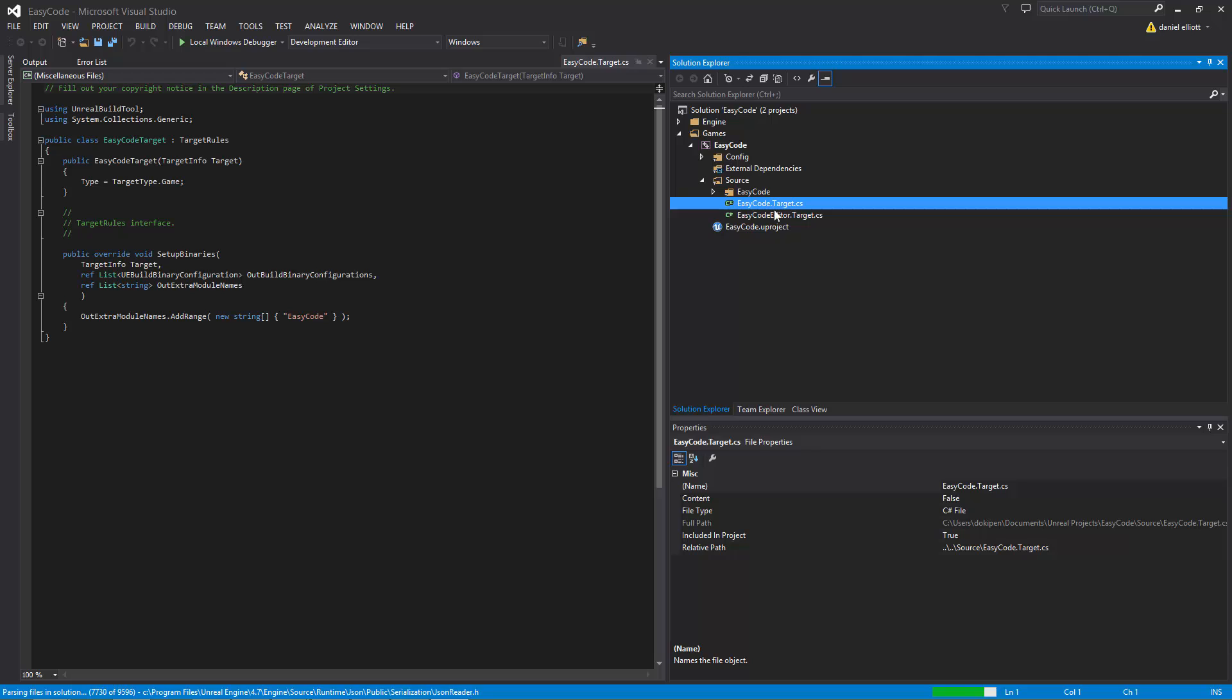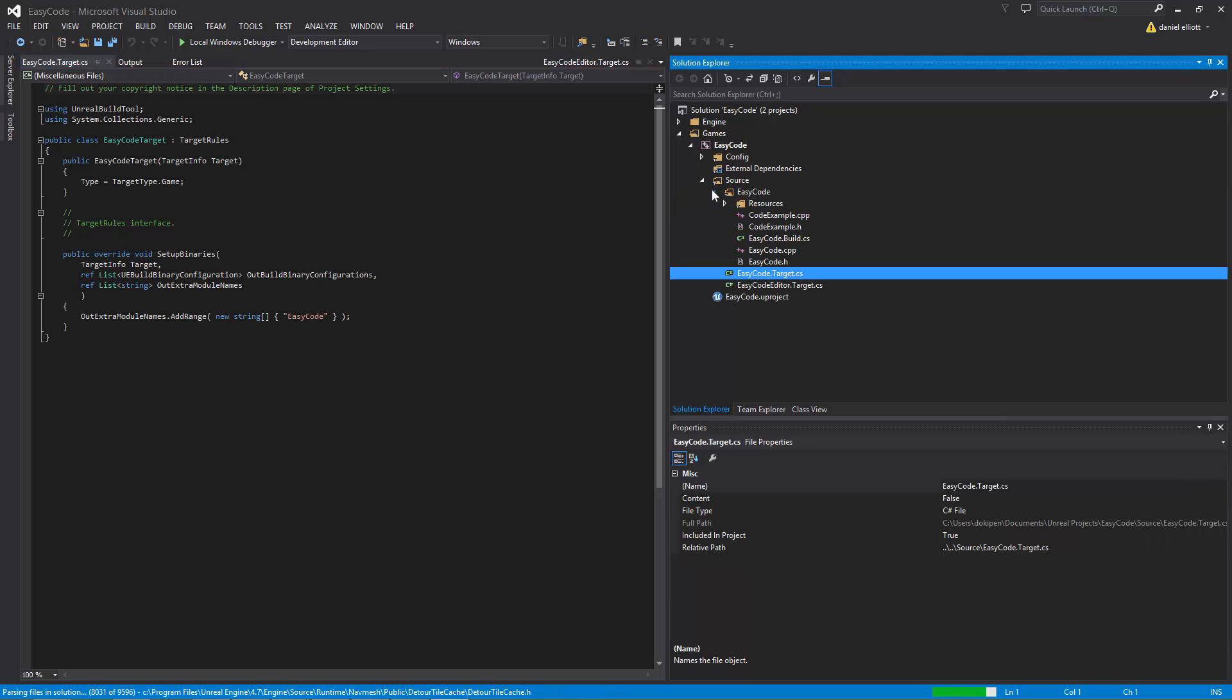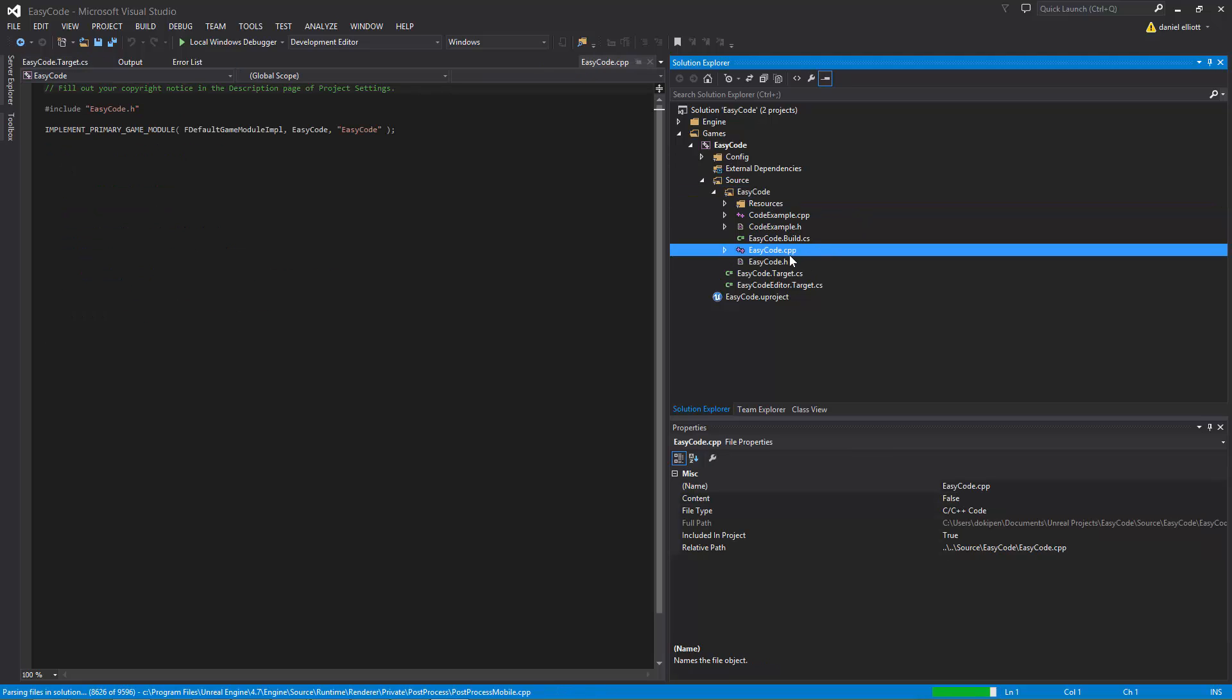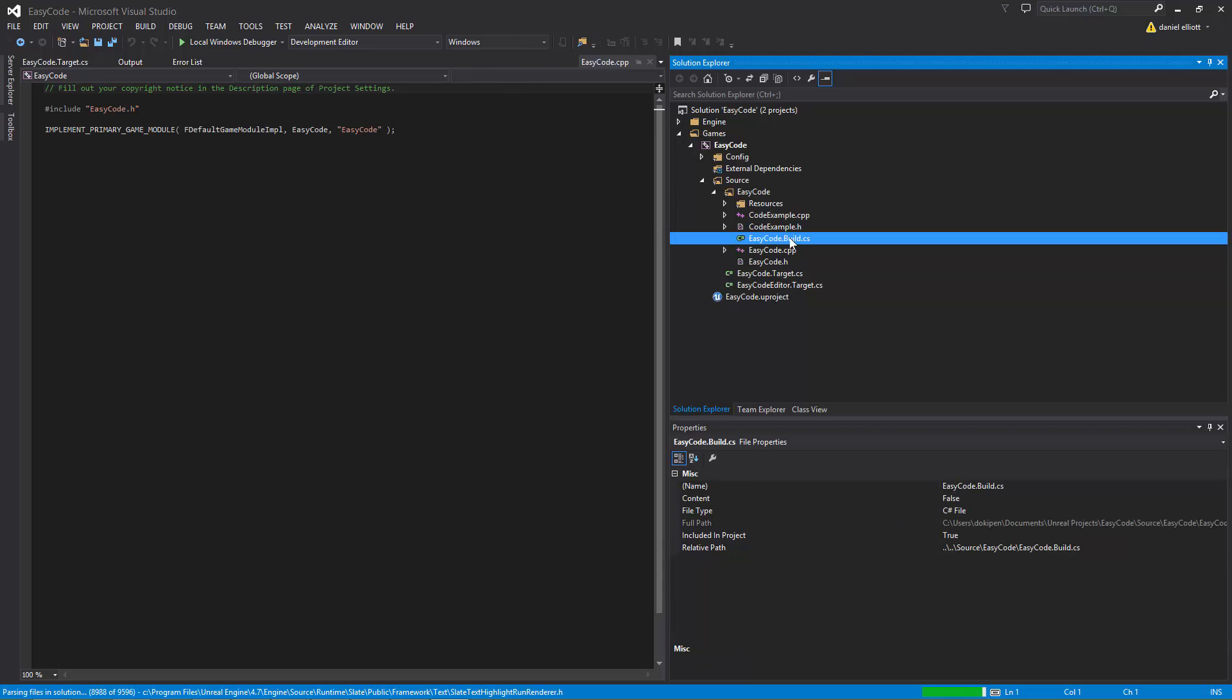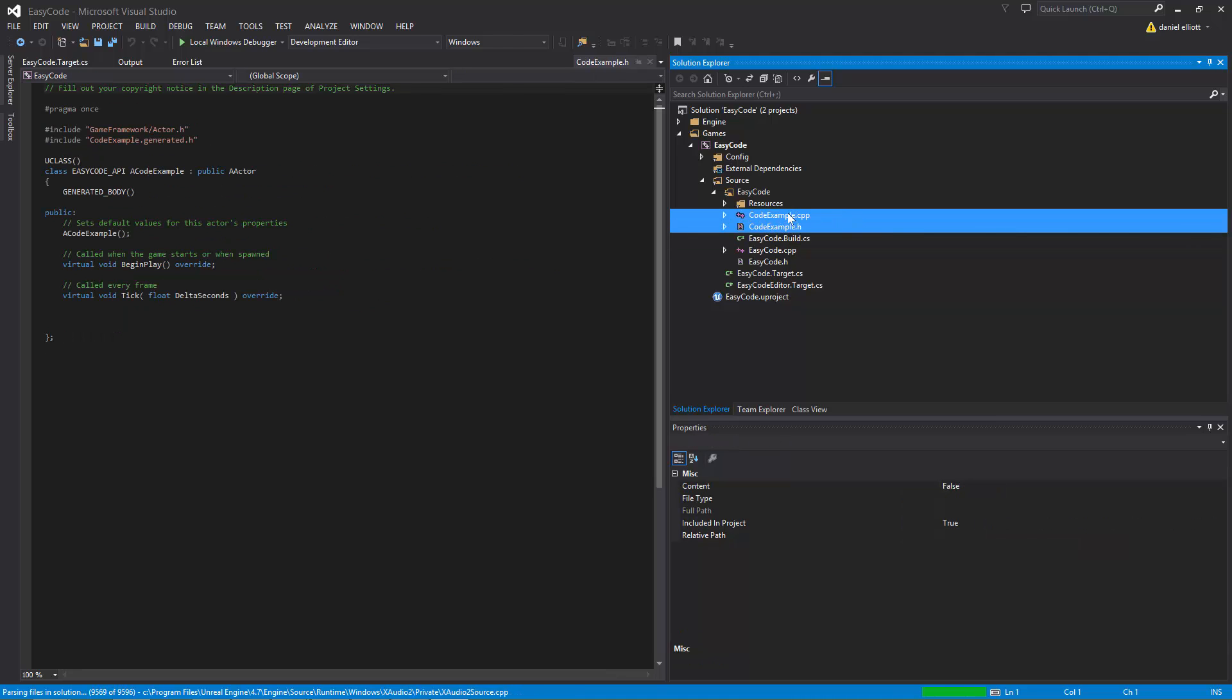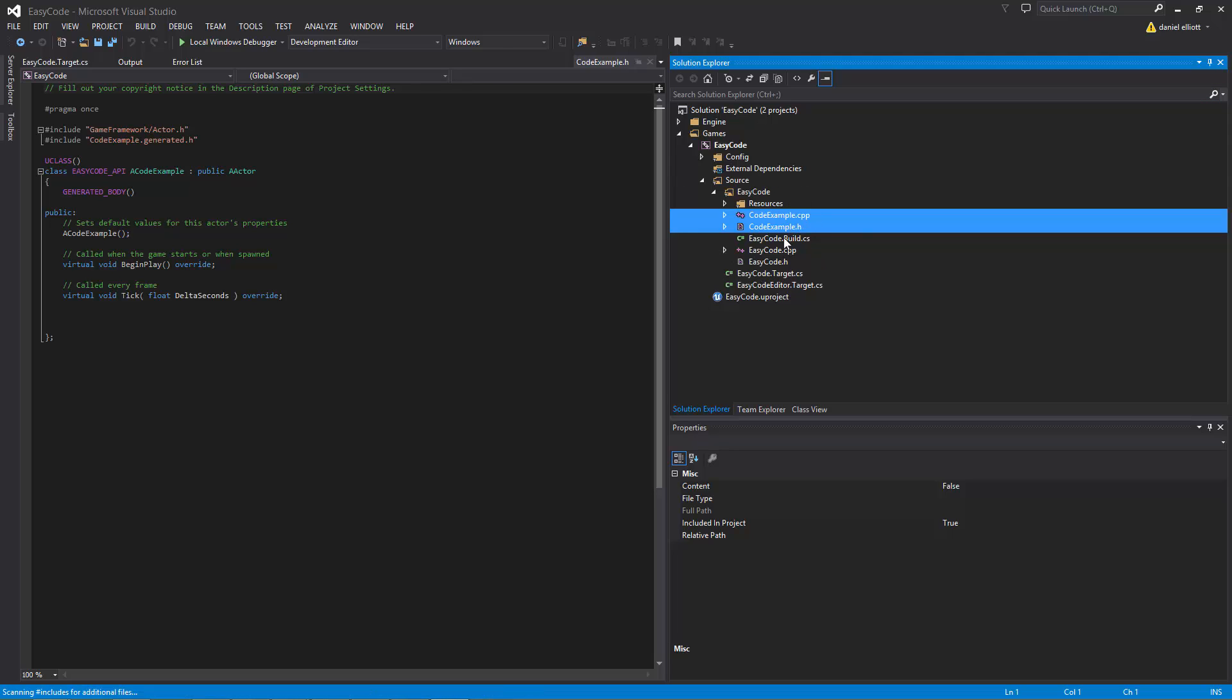So we won't look at these just yet, we'll go through them later. We'll look in the module folder and we'll see that we have our C++ files for the module. We have another build file but again we can ignore that for now, we're going to go over that soon. And then we have our actor class which is what we asked the editor to create for us. So this is the easy way to generate a project.